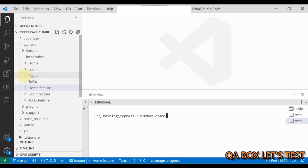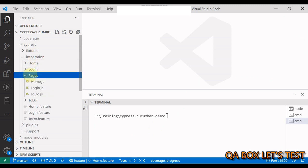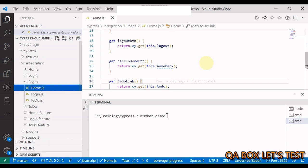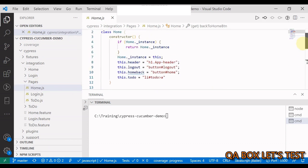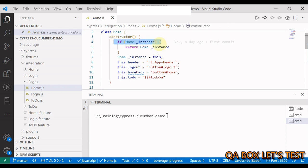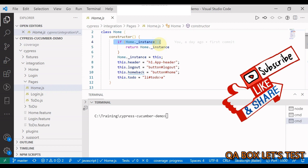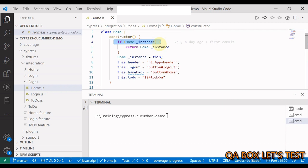I've created a pages directory inside integration, with pages for each respective web page. What's different this time is I've implemented the singleton pattern. In JavaScript, you do it like this: if there is already an instance of the home class, just use it — do not create a new instance. That way we're going to use memory efficiently.